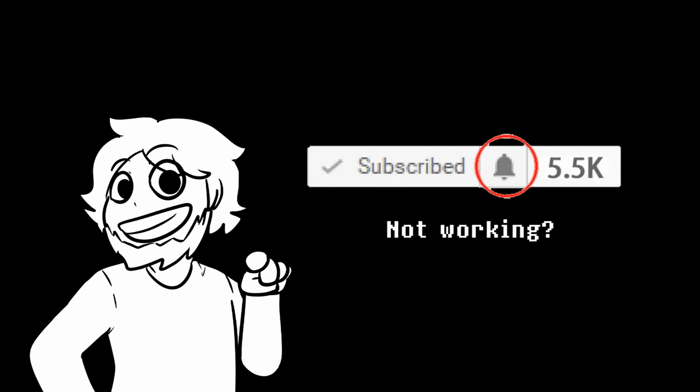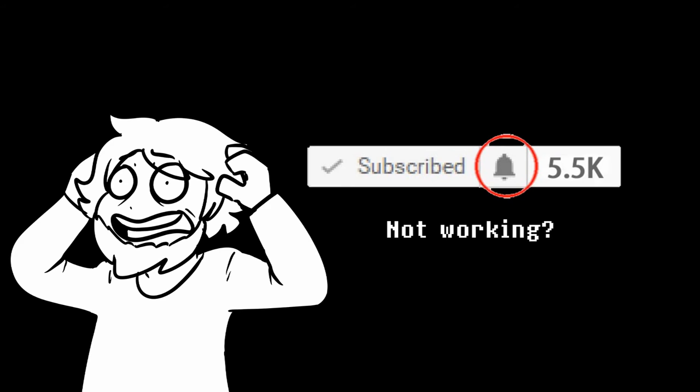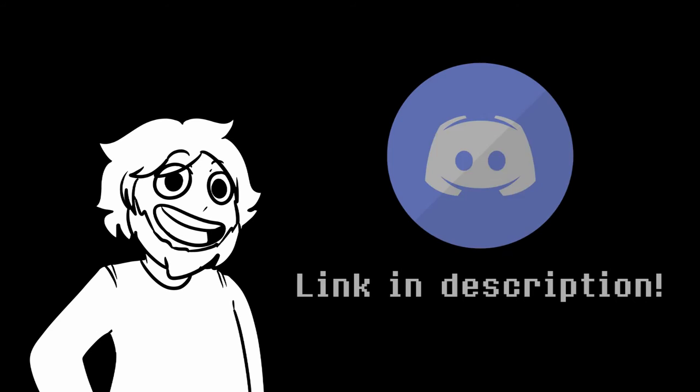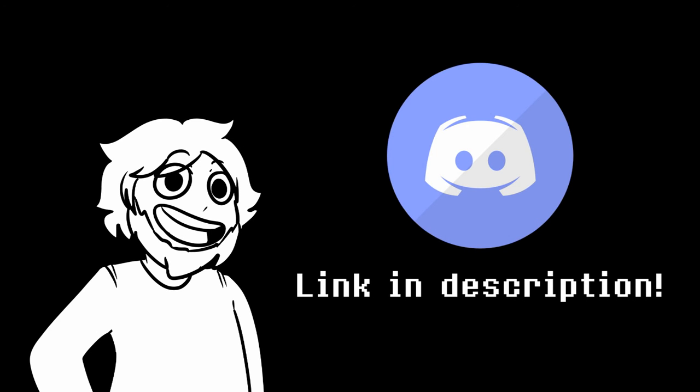YouTube algorithms not telling you when I'm uploading because they don't think I'm good enough for you! Don't forget to join the Rekt Discord server to get upload notifications directly from me every time a new video goes up.